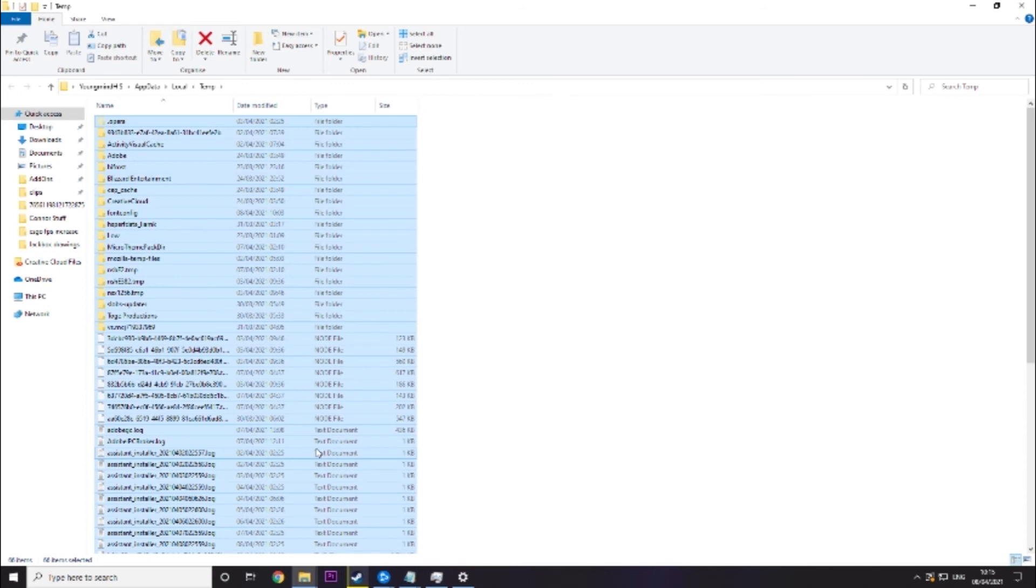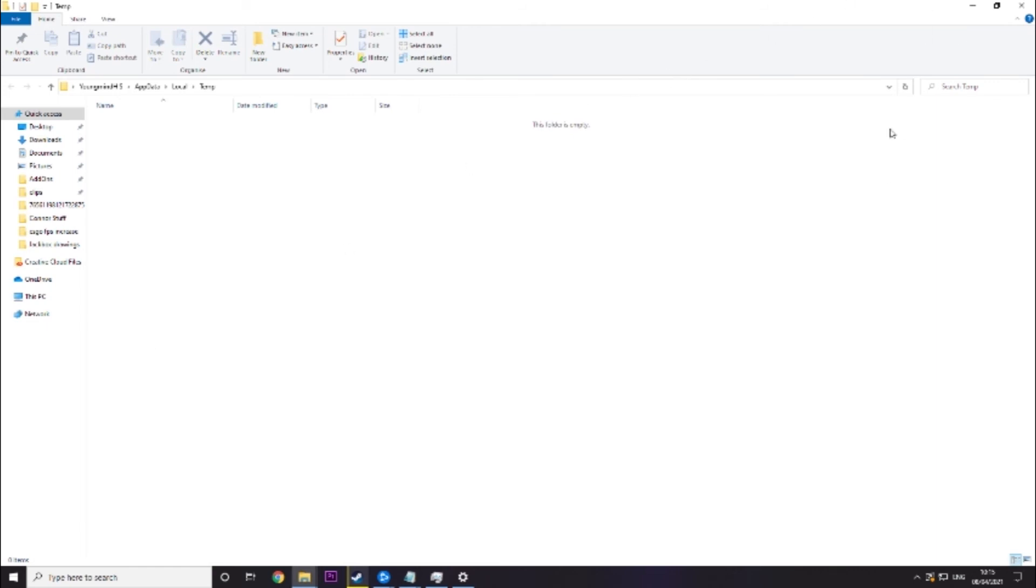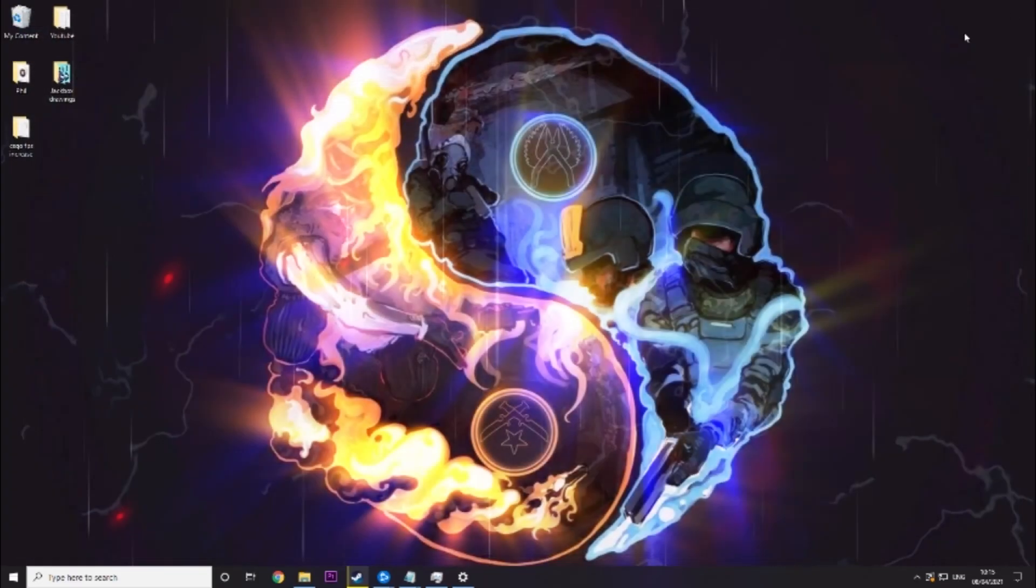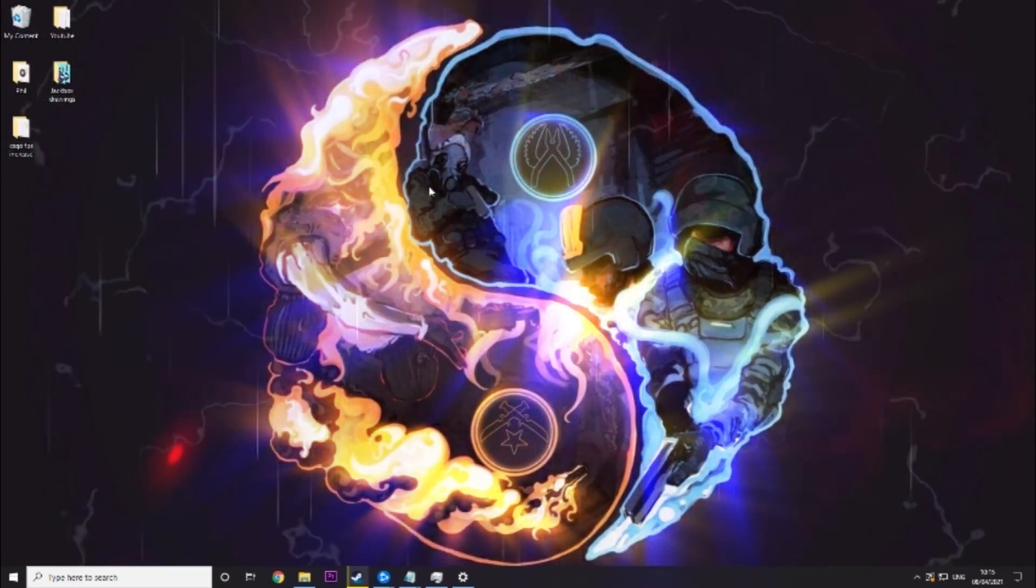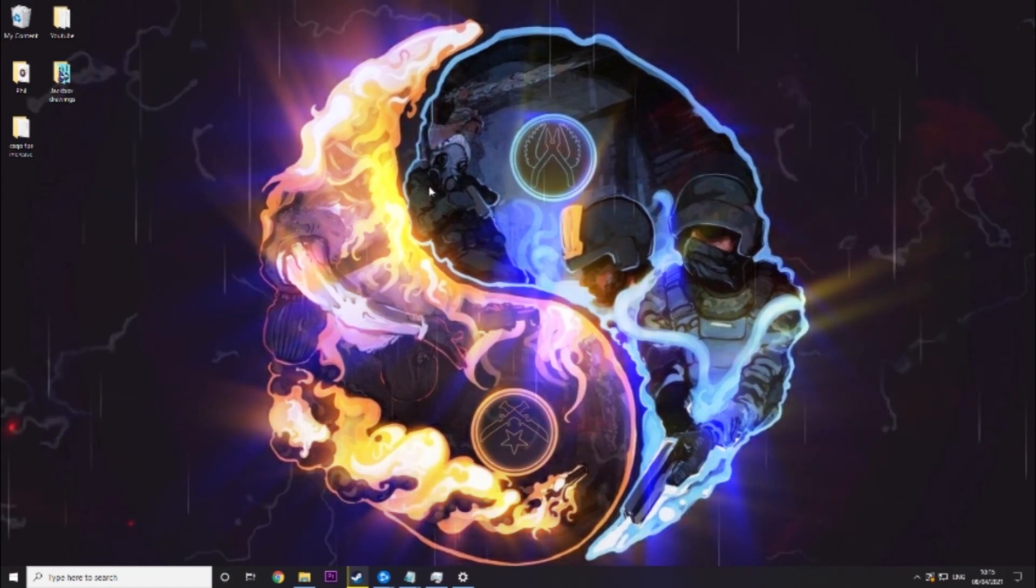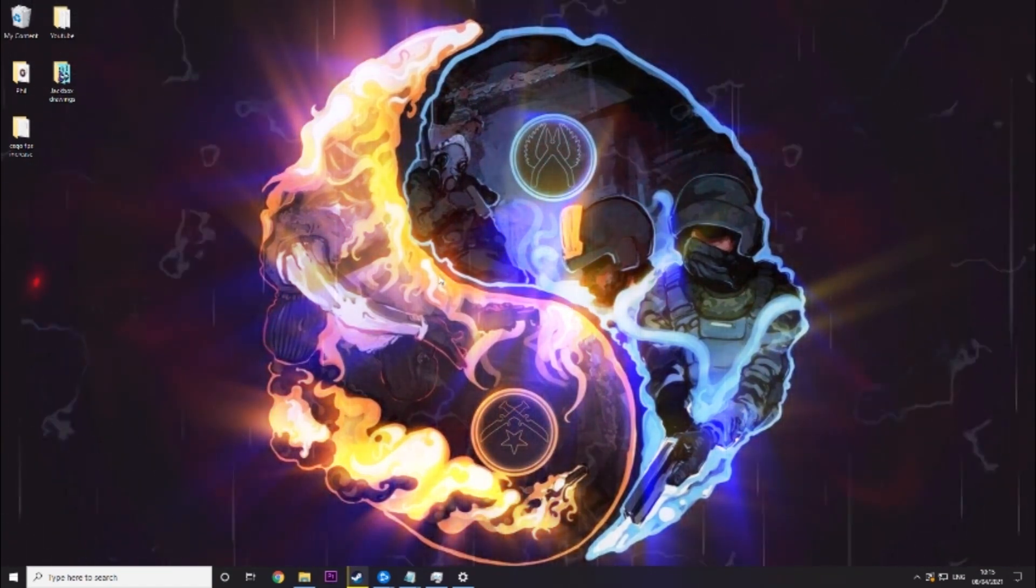But don't worry there's no harm in getting rid of all these. But what might happen is if you click delete like that sometimes it might say these are being used and that's fine just skip over those. But it's very good to clear that out every now and again because it's just junk files basically and it can take up your PC.